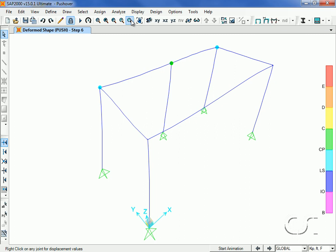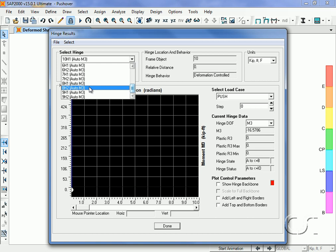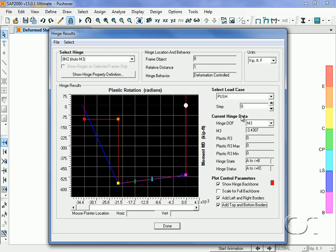We can also plot hinge results. Selecting the AH2 hinge, which was a beam hinge, we can plot the hinge path against the backbone. We start at step 0 and then step through the different states which are displayed here.